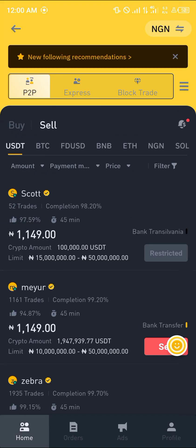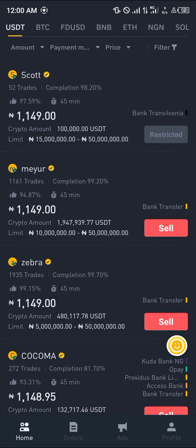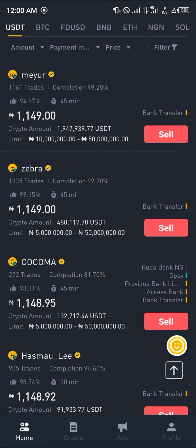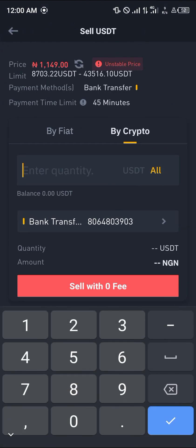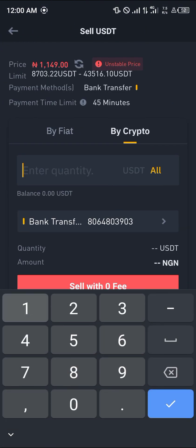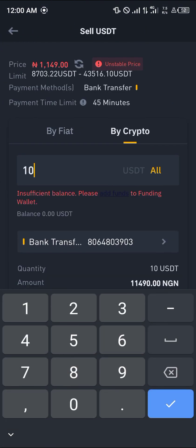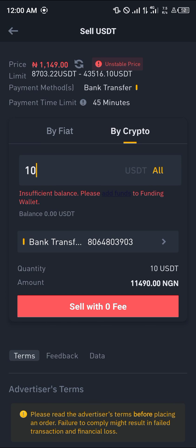Once you've added a payment method, head back home, click on the sell option, select the available USDT, scroll down, and click sell. Enter the amount of USDT — for example, 10 — and click sell to complete the transaction.